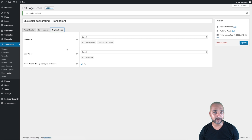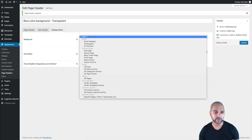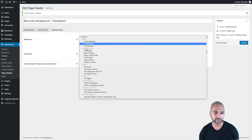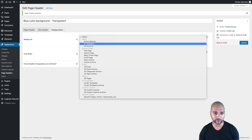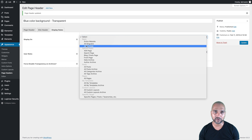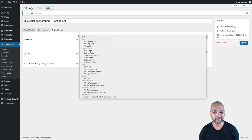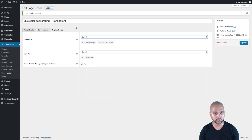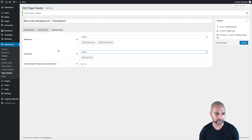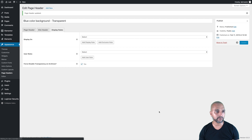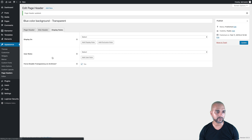On the third tab you can add display rules — a bit like you could do in Elementor Pro. You can select to display on the entire website or on very specific pages, categories, and so on. We're not going to use that here, and I'll show you why. Same thing for user roles — we're not going to touch that. Once you've made all your changes, make sure you update the page.